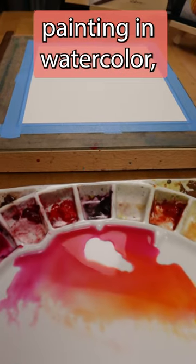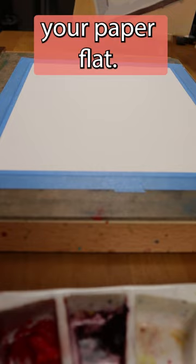When I first started painting in watercolor, I thought you needed to keep your paper flat. It's a fluid medium, I thought. You can't paint at an angle.